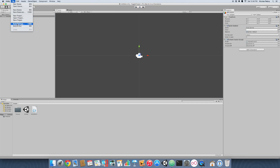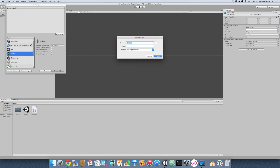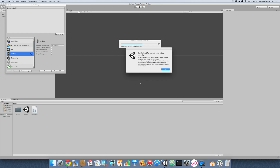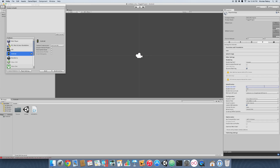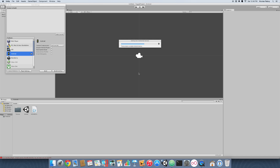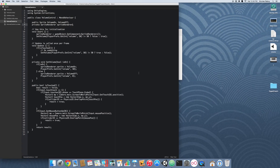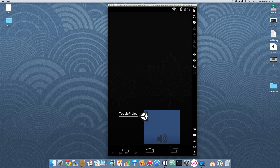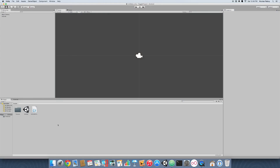We're going to go ahead and build it on our Android device — I have a simulator up and running. It's going to give me an error because I didn't set the build identifiers yet. Going back into our simulator, you can see that it's loaded and we can toggle it with the touch events — just like that. It's pretty convenient. And just like that you have your very own toggle.